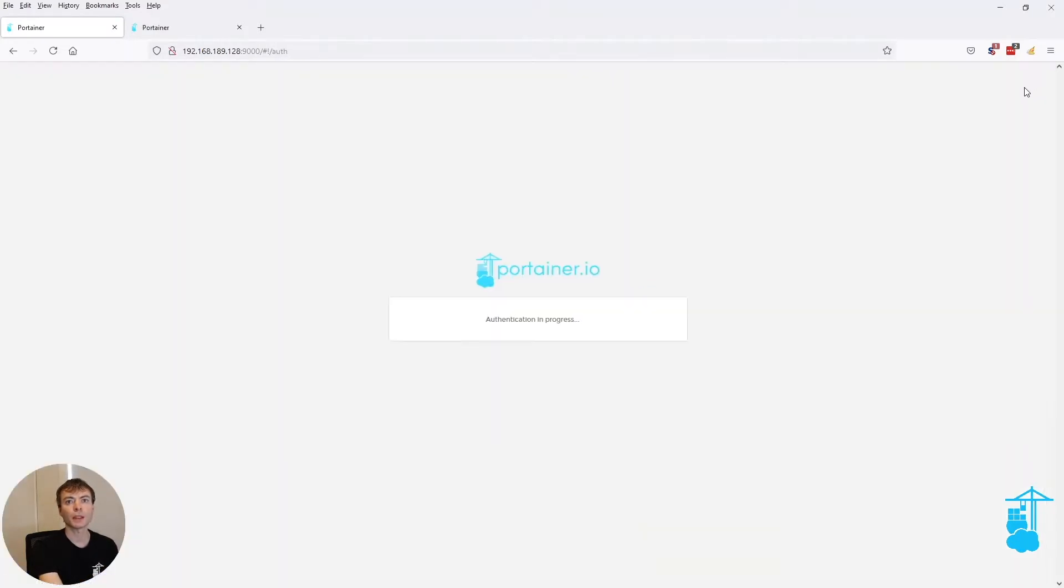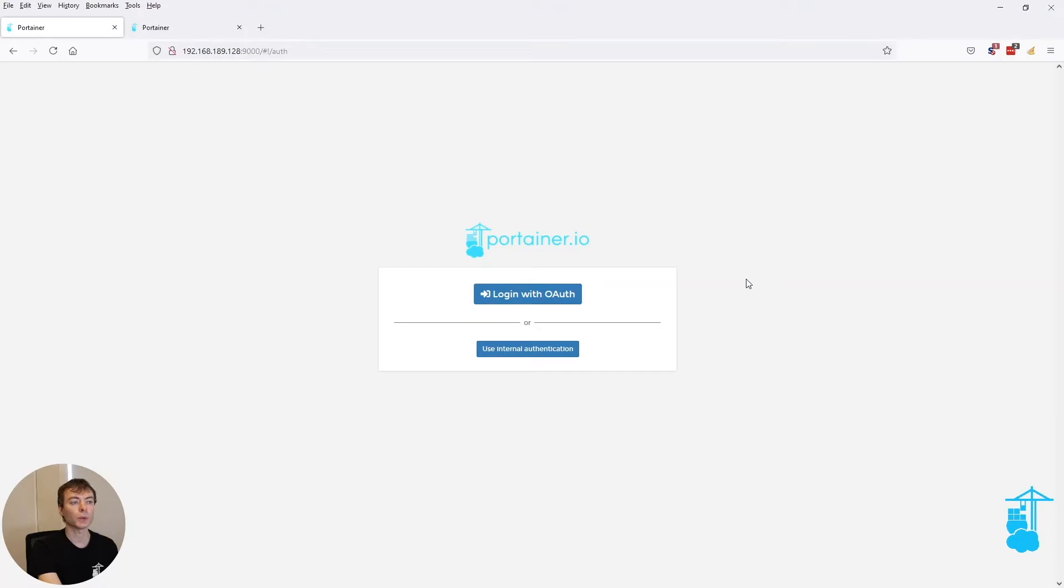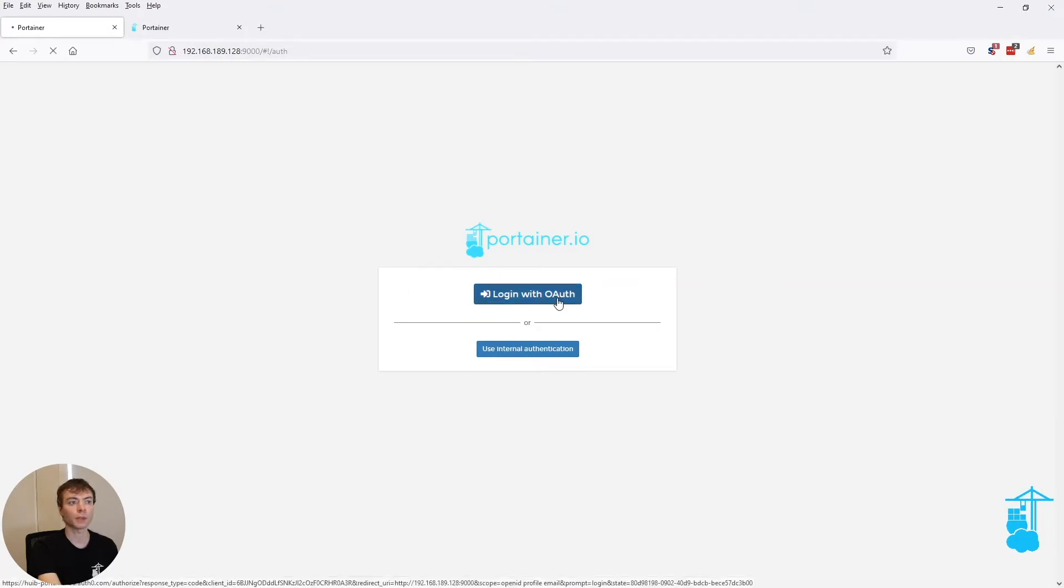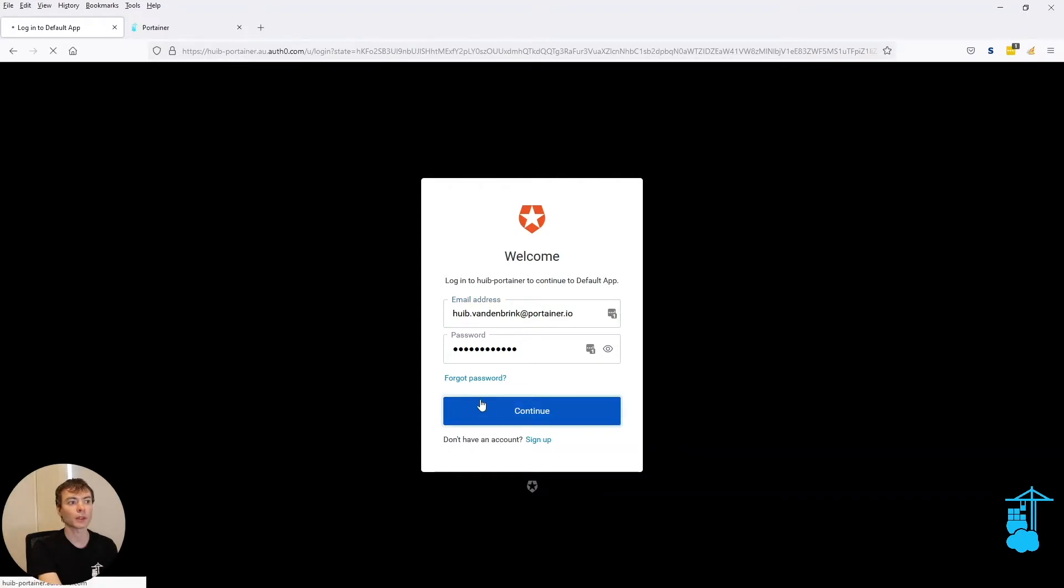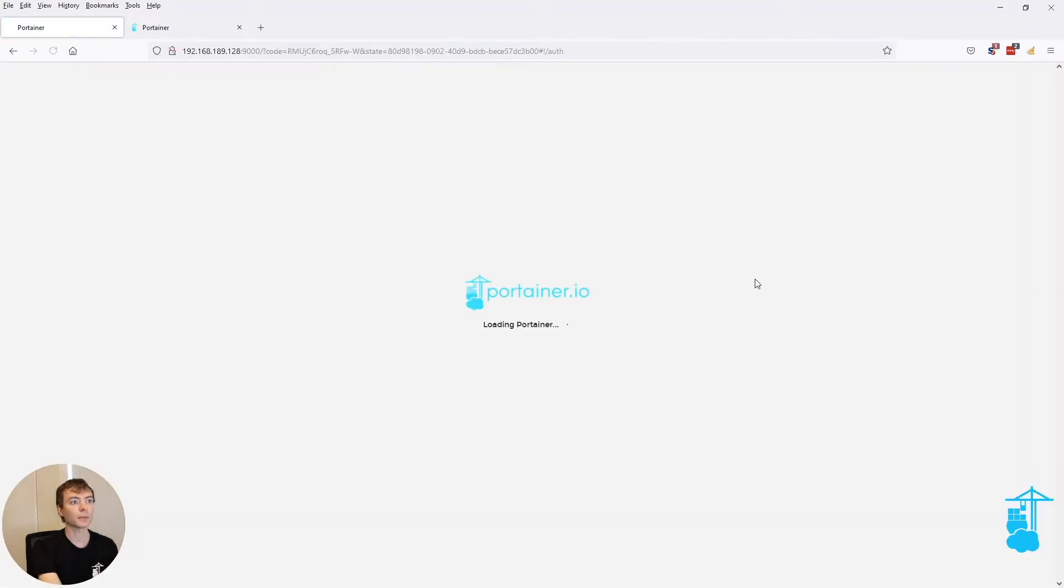Normally speaking, when you open the login page of Portainer, you have the option to log in with OAuth. Even though you're already logged in with OAuth0 in this case, it still asks you for your credentials, which is unnecessary.